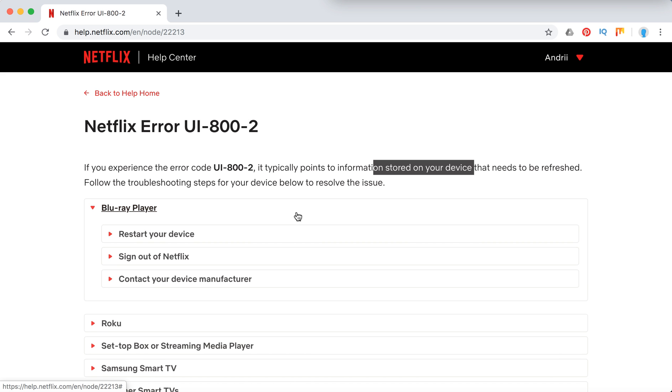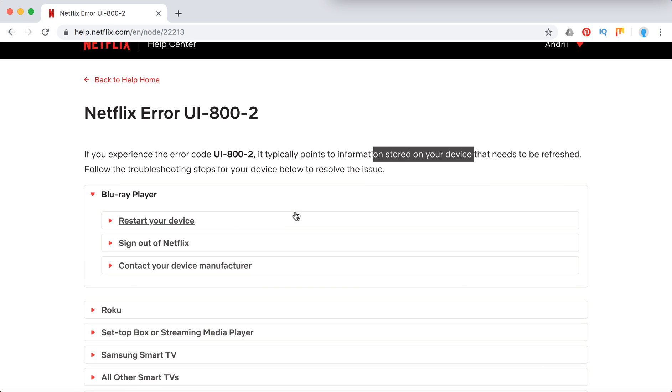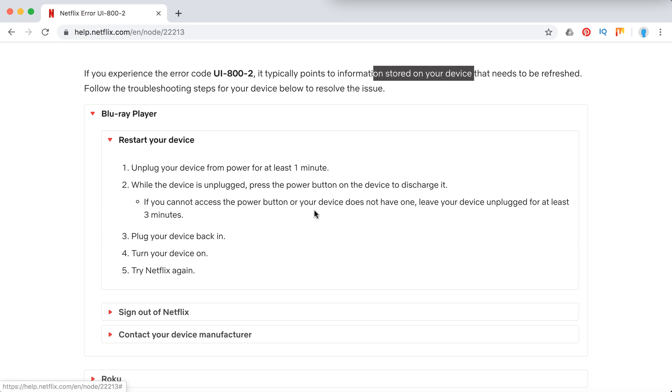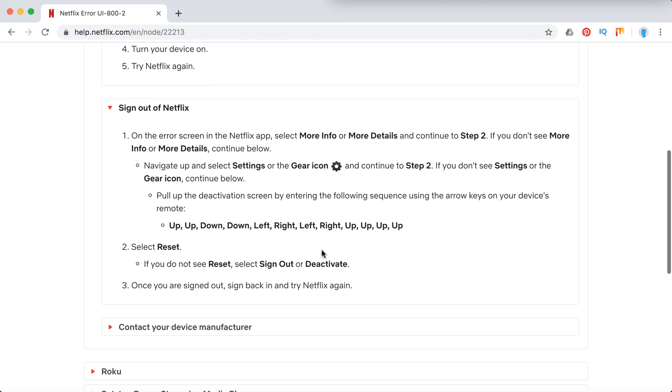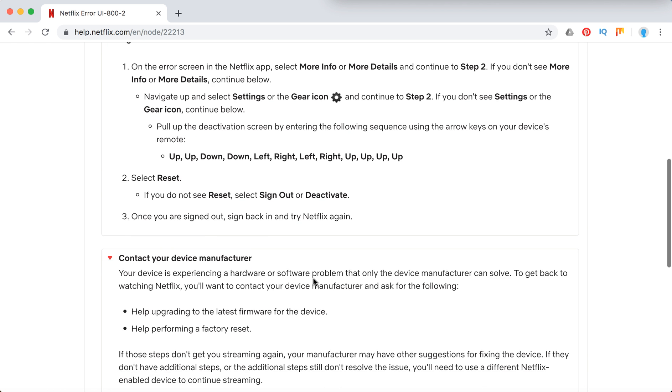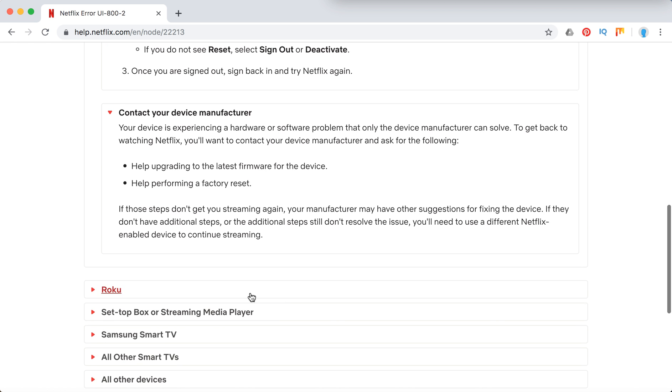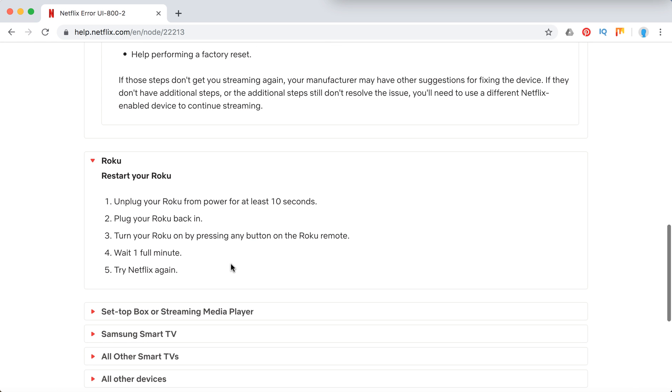So here are the troubleshooting steps. Basically on Blu-ray players I recommend to restart your device. You can just read here guys or pause the video, sign out of Netflix. If it doesn't work, contact your manufacturer on Roku.